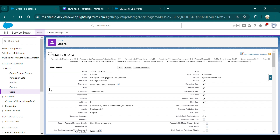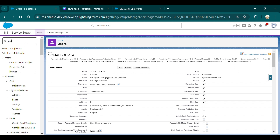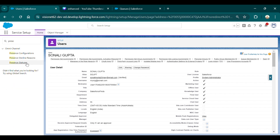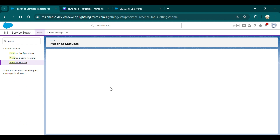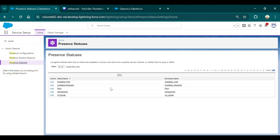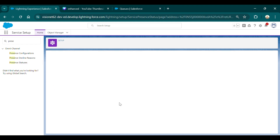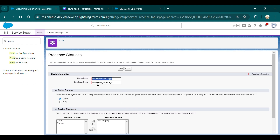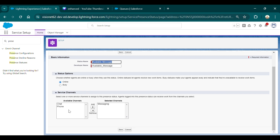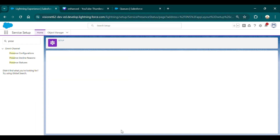After you have this, go to Quick Find and search for Present Status. You need to create a Present Status for Messaging In-App. I have already created one, so I'll just show you. You need to click New and give it a name — I've given 'Available for Message'. Set it to Online, and from the channel options, select Messaging as the selected channel, then save.